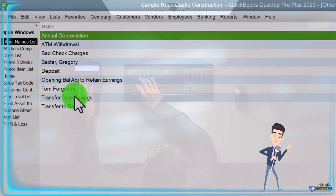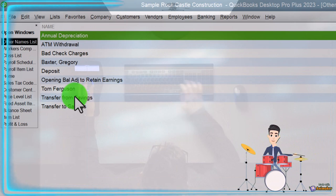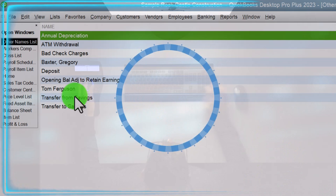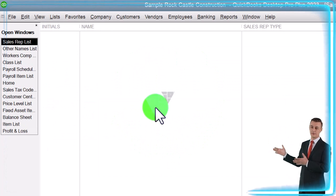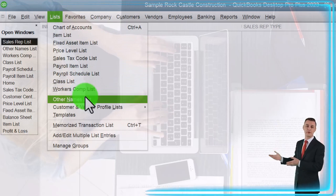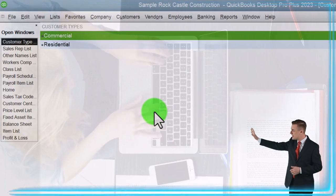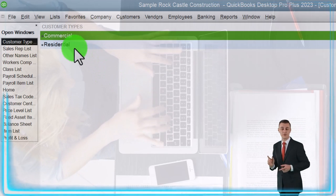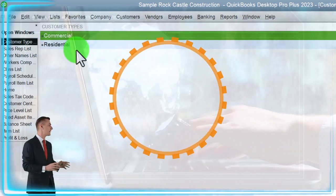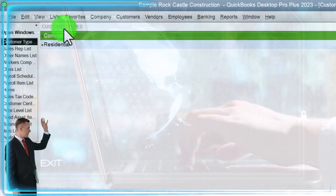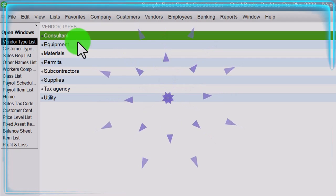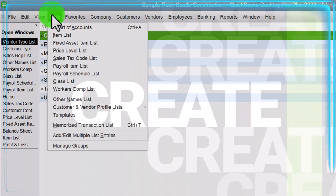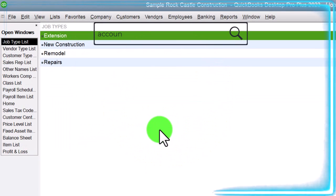Then we have the other names list. In QuickBooks we typically have vendors, customers, and then some other things set up as 'other names.' We also have customers and vendors, the sales rep list — useful for companies that have sales reps — and customer type, where you can set up different customer types that can be applied in the customer area to give you more sorting capacity in reports. There's also vendor type, offering the same kind of categorization on the vendor side.